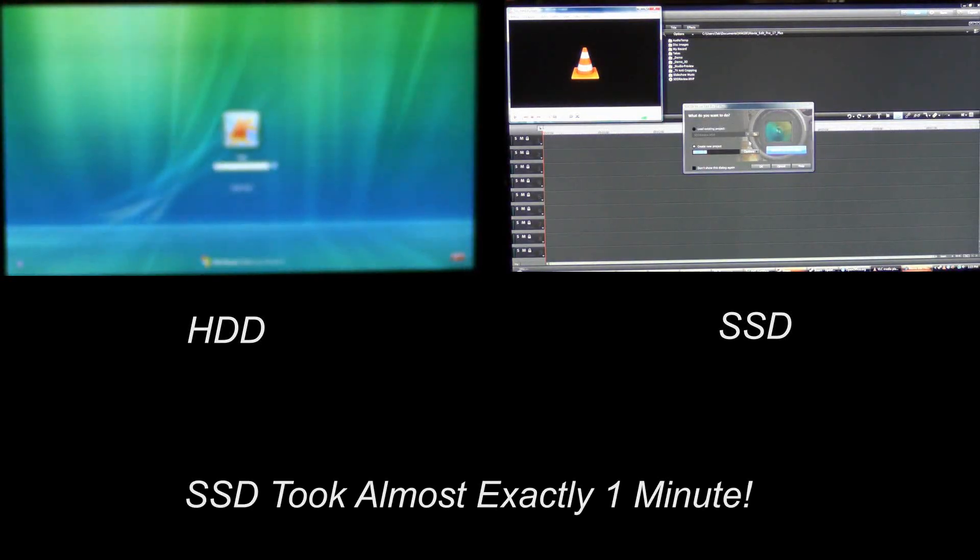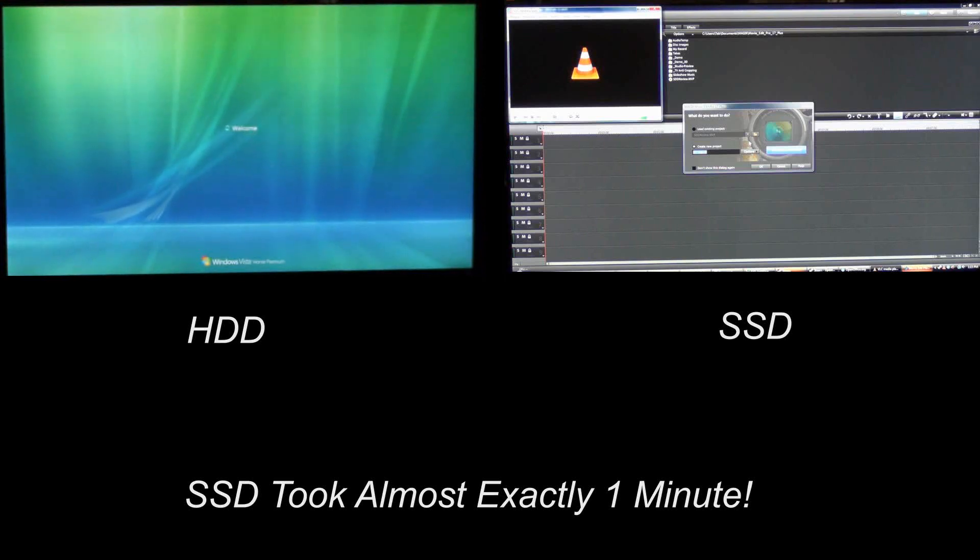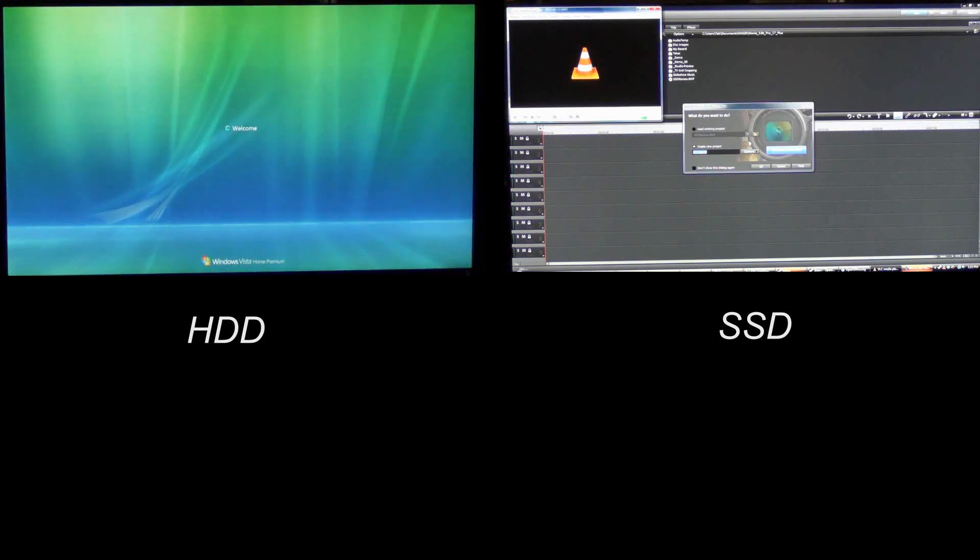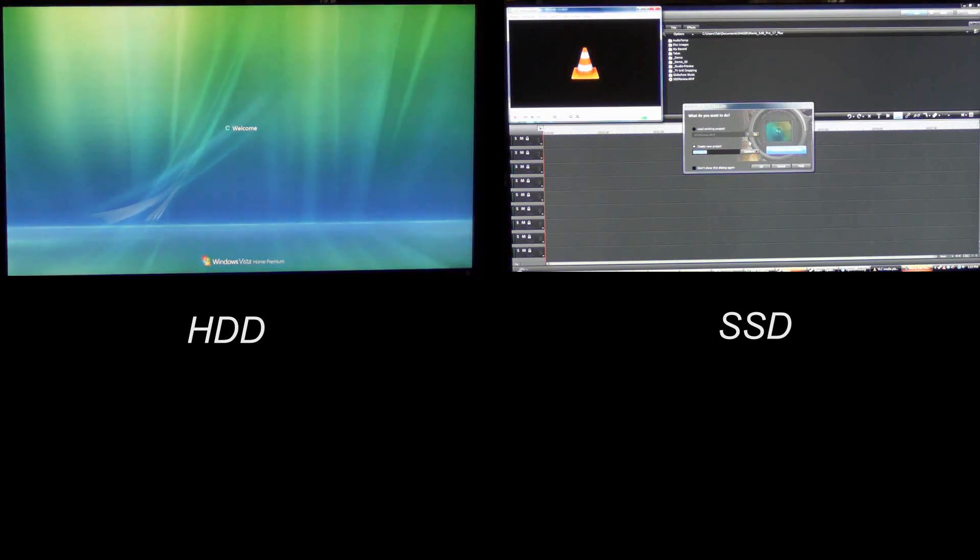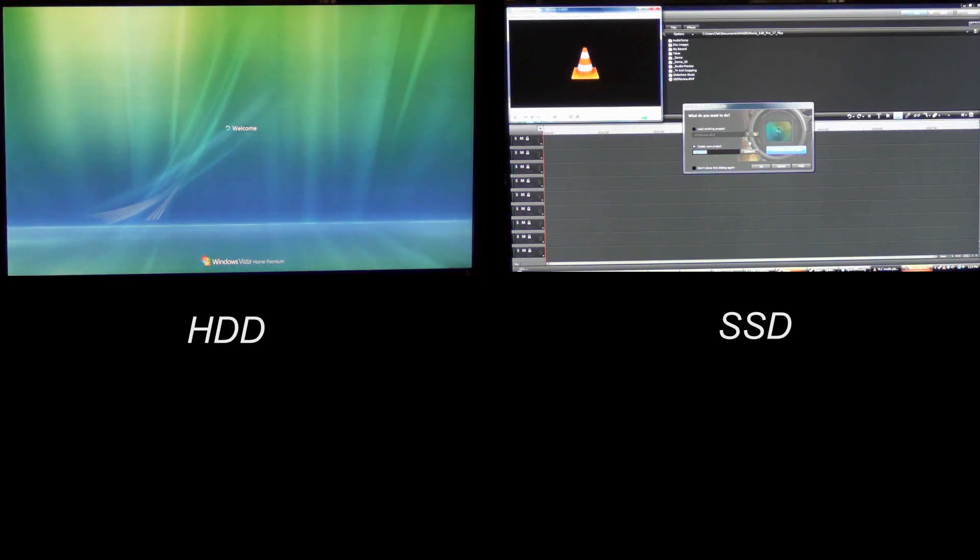The SSD is done and as you can see the HDD is still chugging along and we'll let that go to see how long it takes. So there's our comparison of the SSD versus HDD and as you can see SSD makes a huge difference.